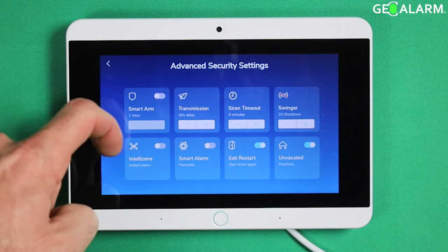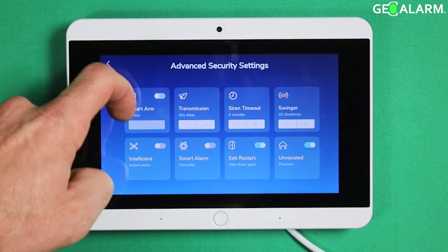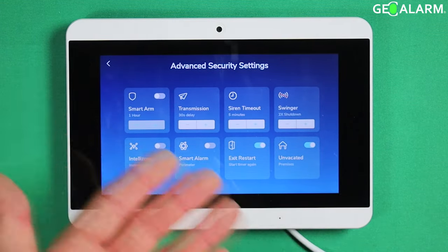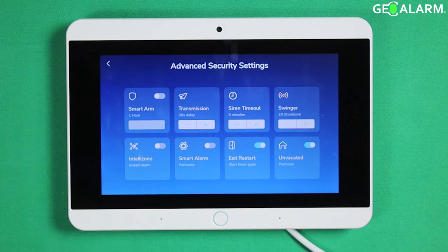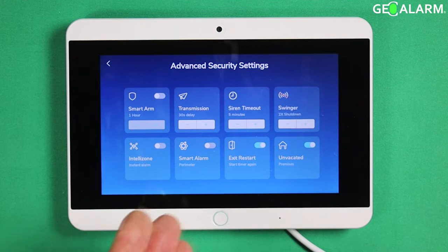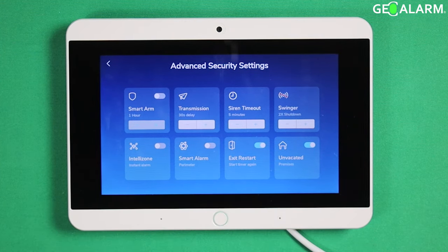Now you will have all kinds of options here to choose from: smart arm, transmission, CIRA timeout, swinger, IntelliZone, smart alarm, exit restart, unvacated premises, and more. I have done videos on most of these, so you can reference those for any more information on each one of those menus.